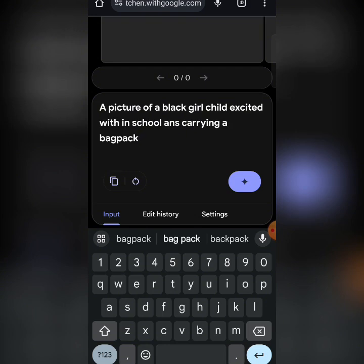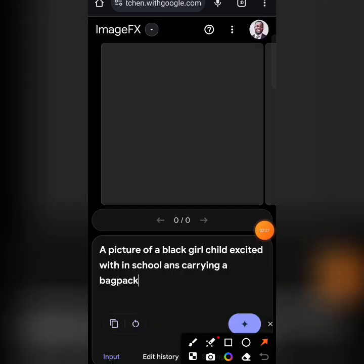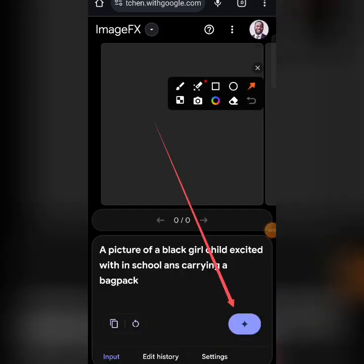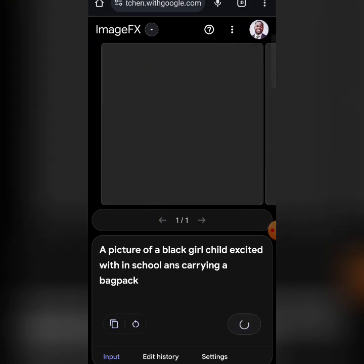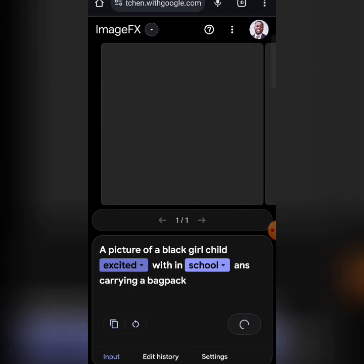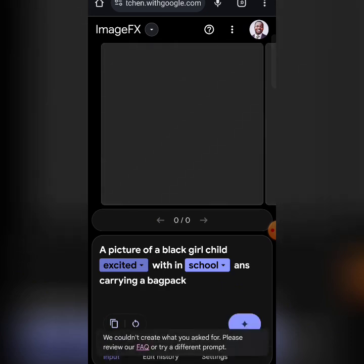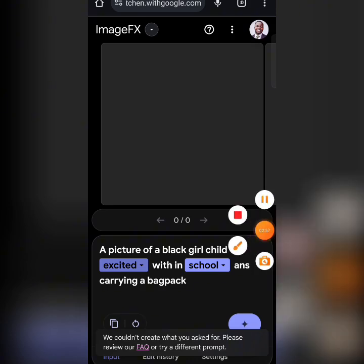When you are done with your prompt, you click on this icon right here. Click it and then wait a few seconds for your image to be generated. It usually highlights the keywords in your prompts. This one could look great — let me try another approach.